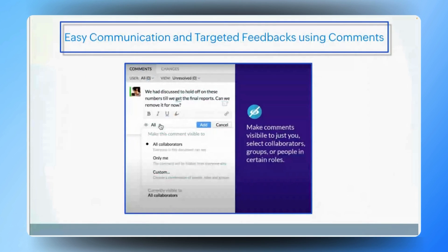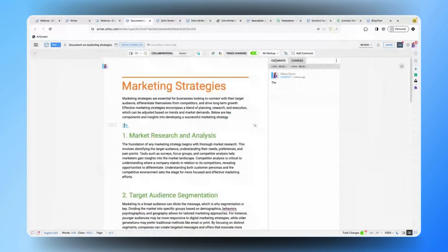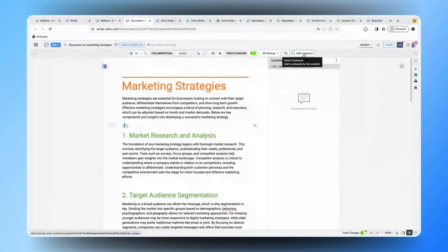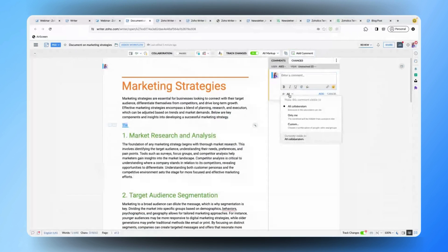Zoho Writer provides a versatile comments feature that enhances collaboration. Users can leave comments directly within the document, allowing for easy communication about specific sections or edits. What's really useful is that you can add comments for specific users, ensuring that only the intended individual will see the comment you've added. This helps in directing feedback and queries to the right people securely without cluttering the document for others. Under the Review tab in the document section, you can find the Comments section — click to insert a comment and choose whom the comment should be visible to.